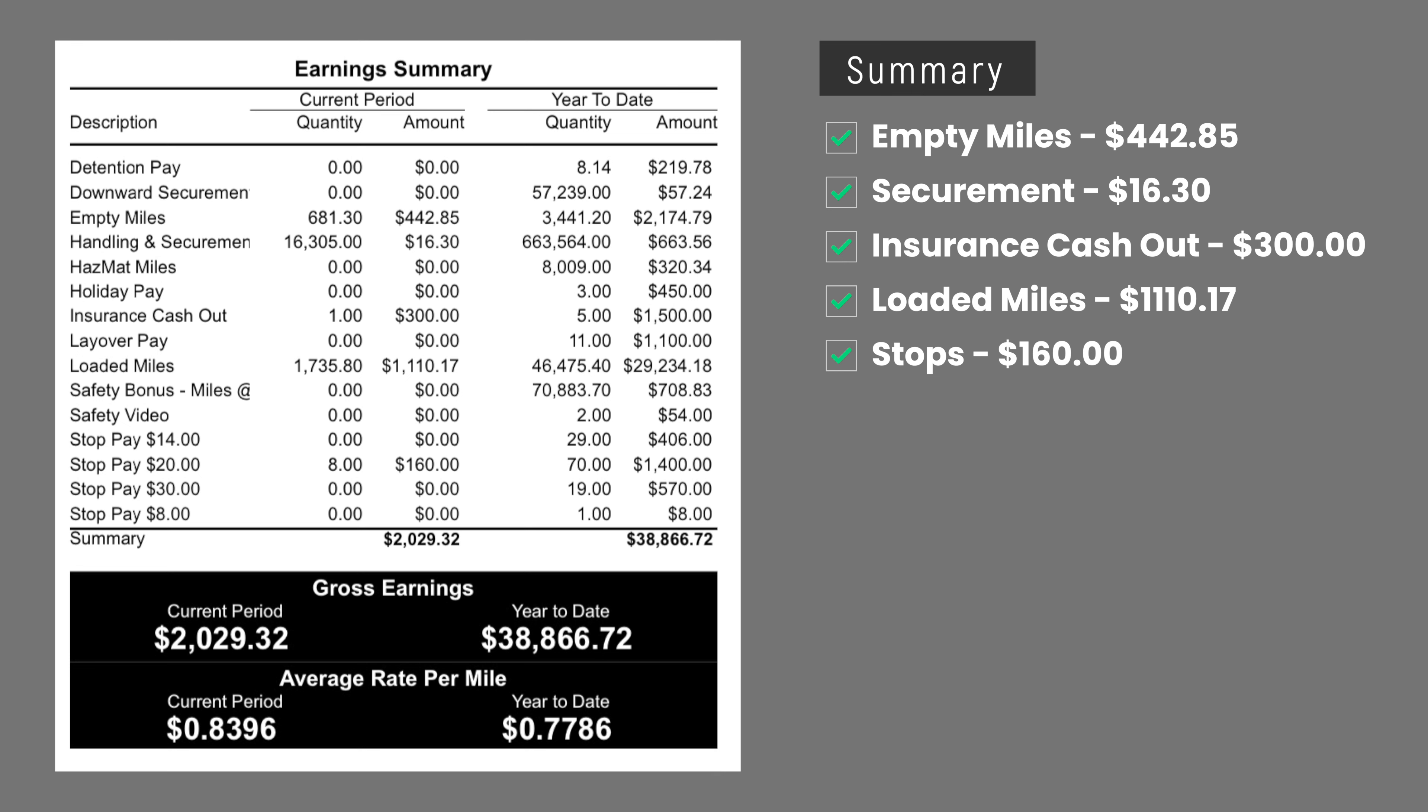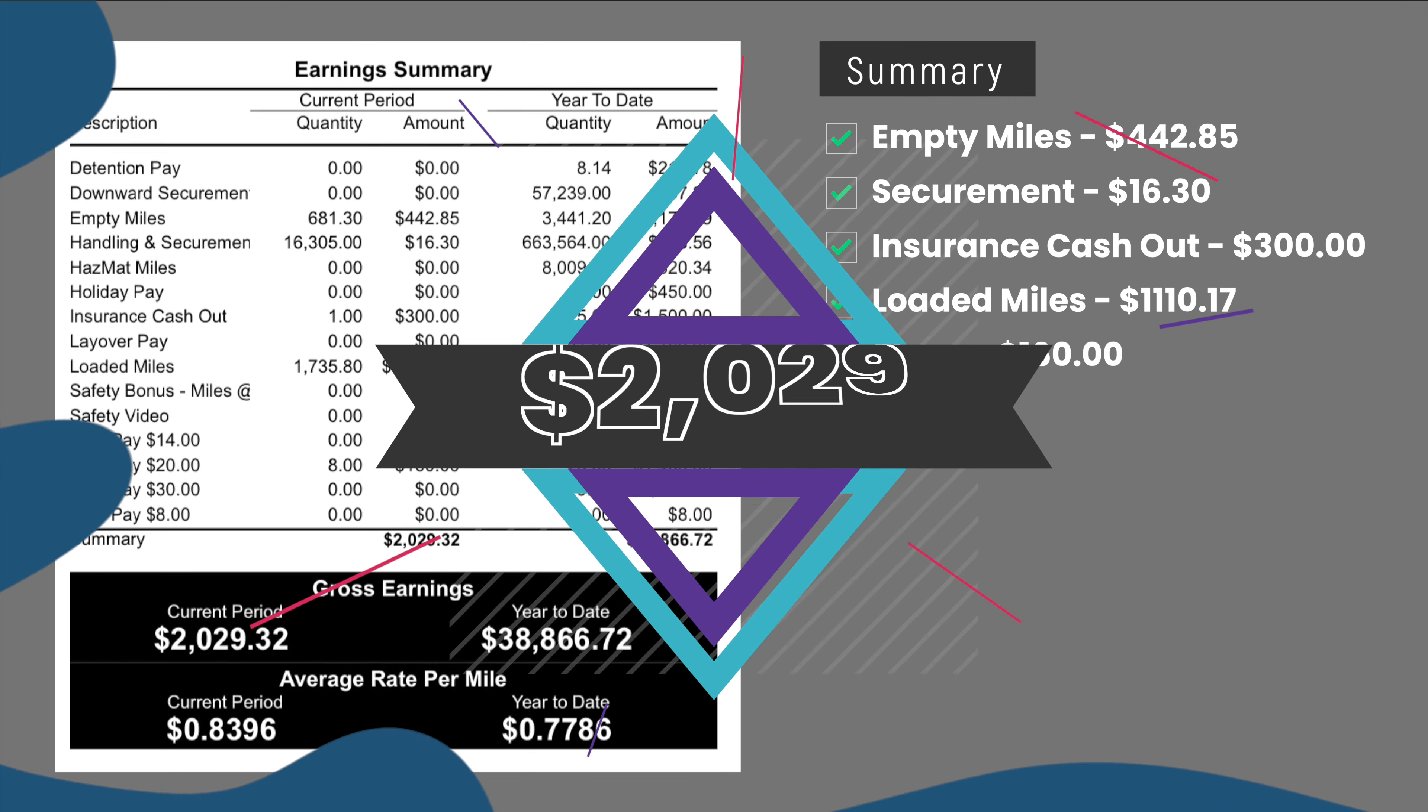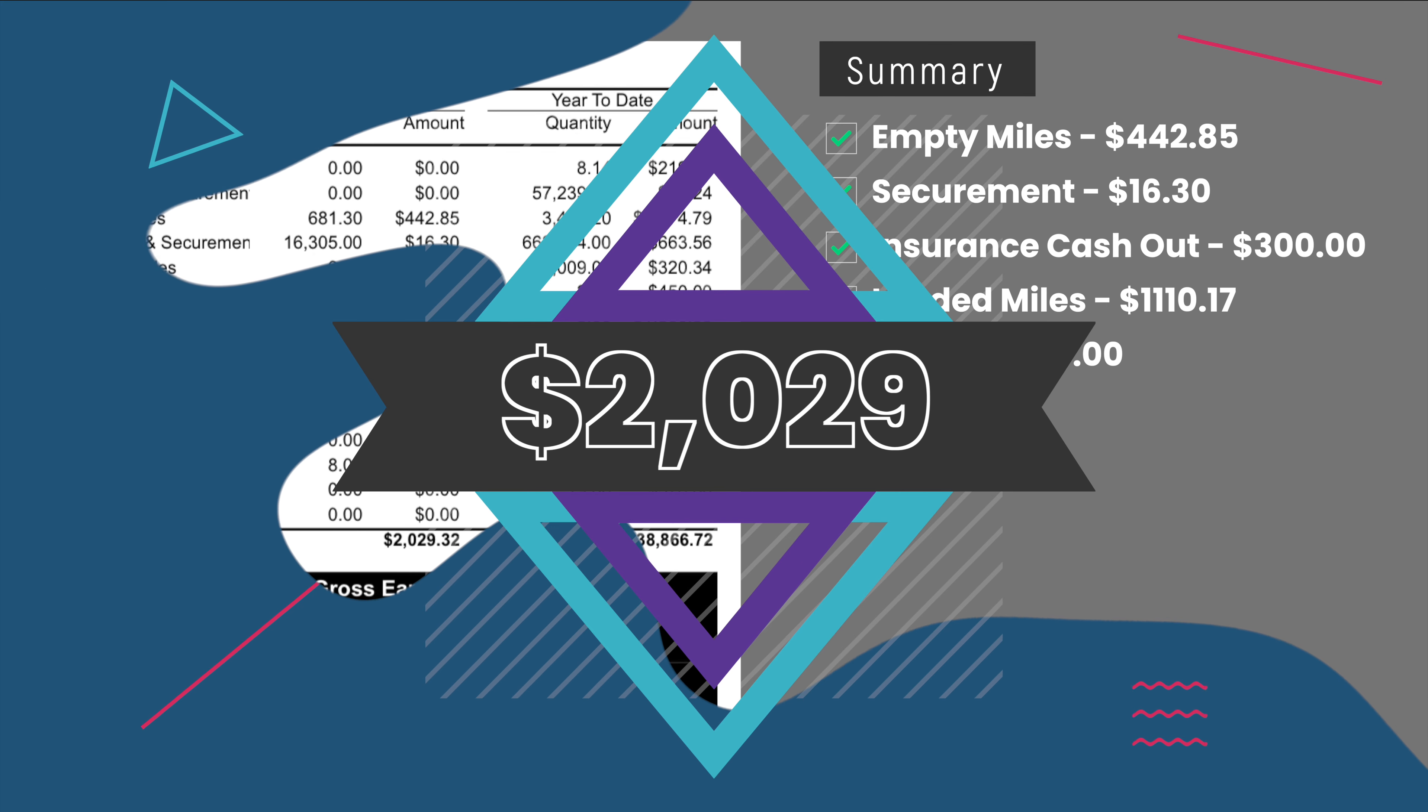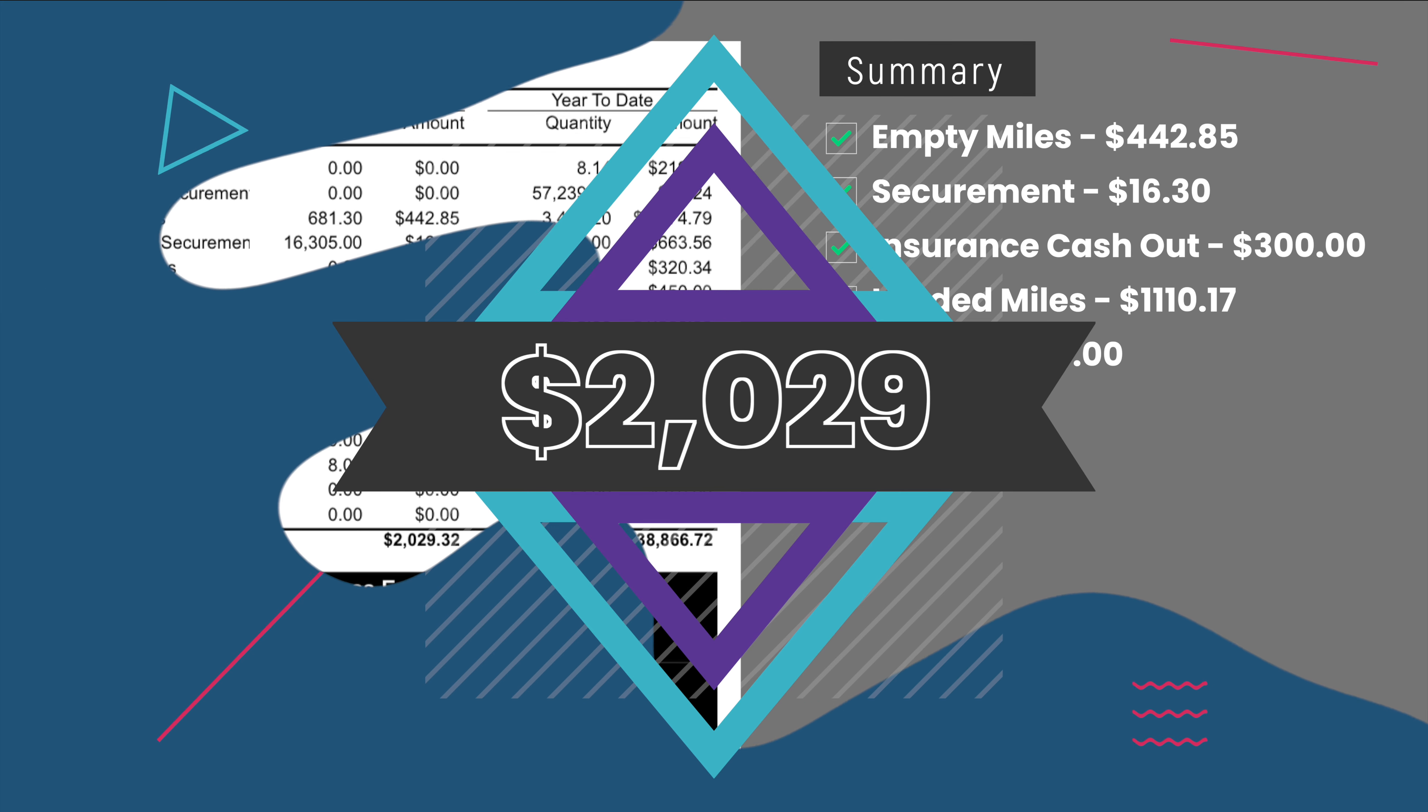Loaded miles paid $1,110, and stops paid $160. Total earnings for this week was $2,029.